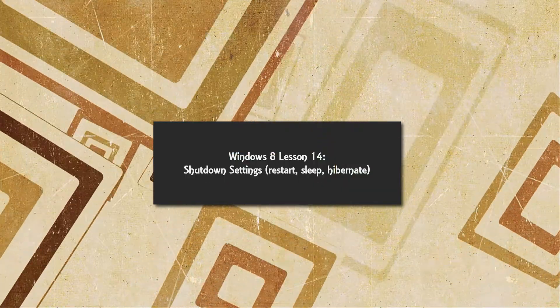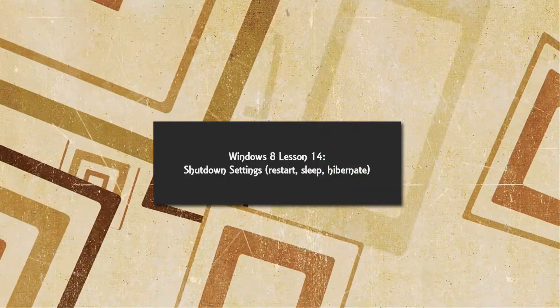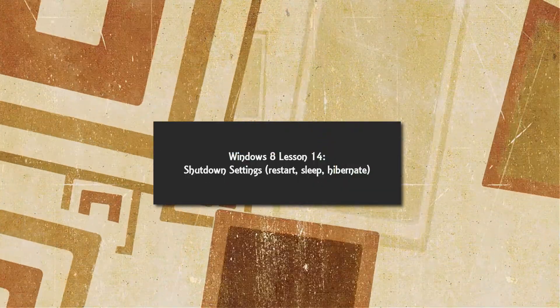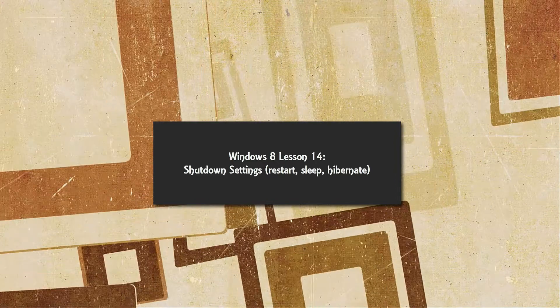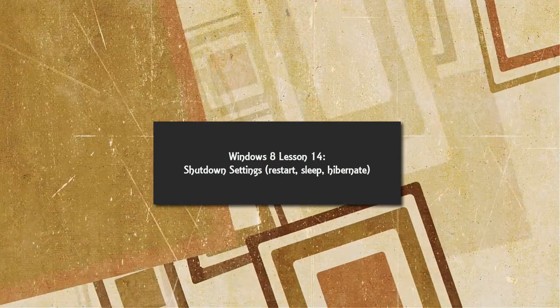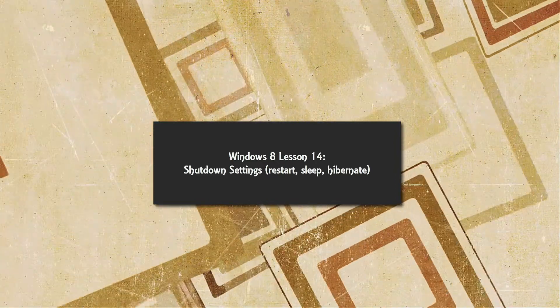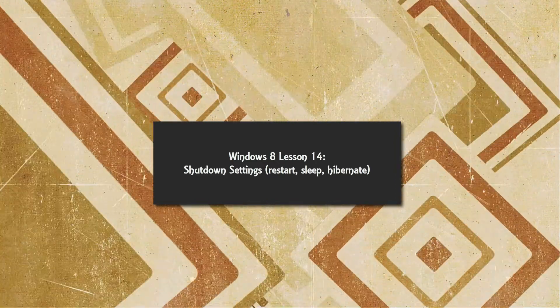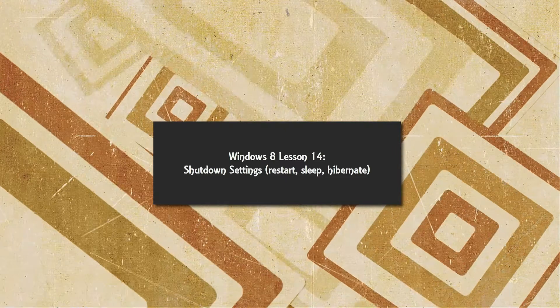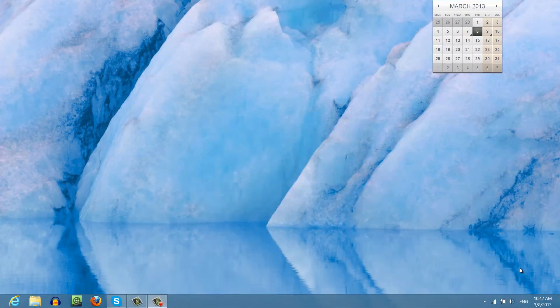Welcome to Windows 8 tutorial lesson 14. In this tutorial I'm going to talk about the shutdown settings and I'm also going to show you how to shut down your computer in Windows 8. So let's go ahead and get started.